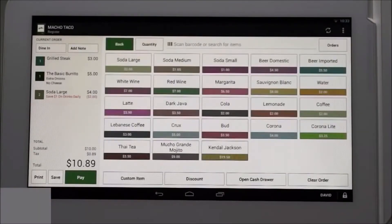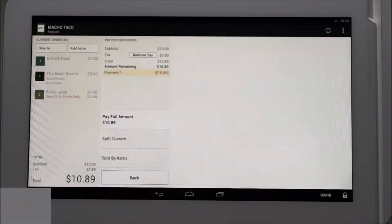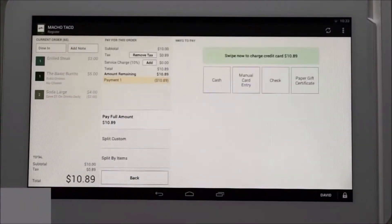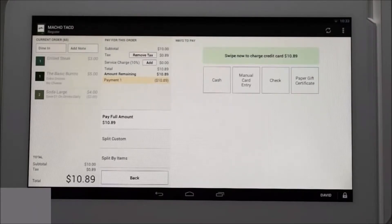At this point the customer is done ordering and ready to pay. Tap pay in the lower left portion of the screen. This simultaneously sends the order to the kitchen printer if applicable and readies the order for payment.